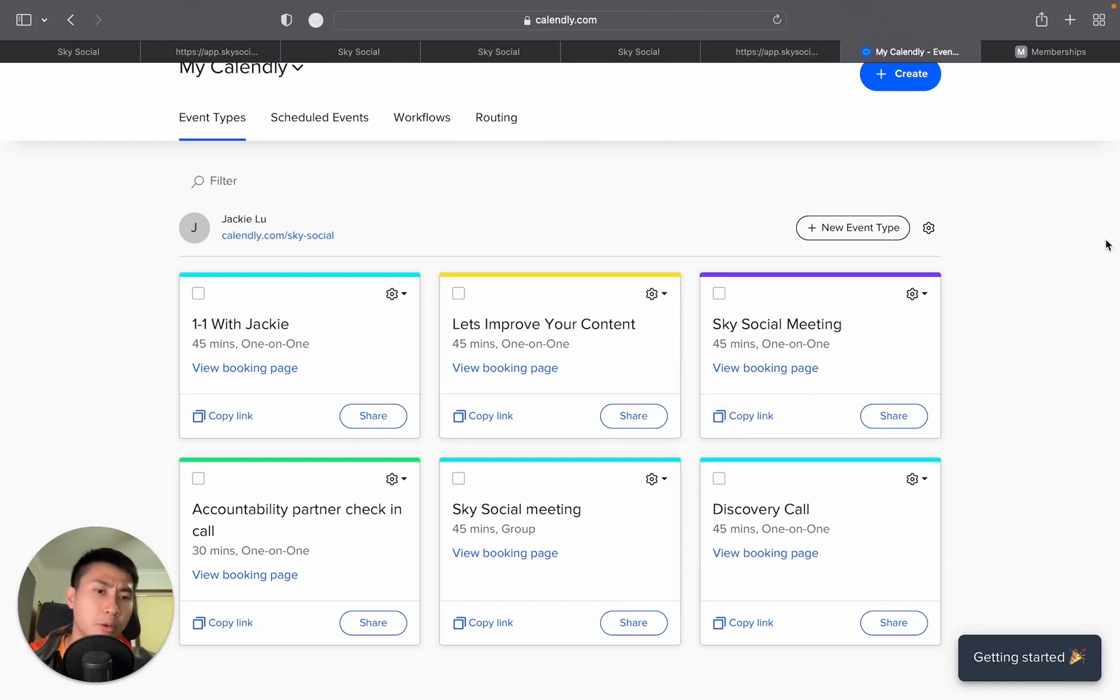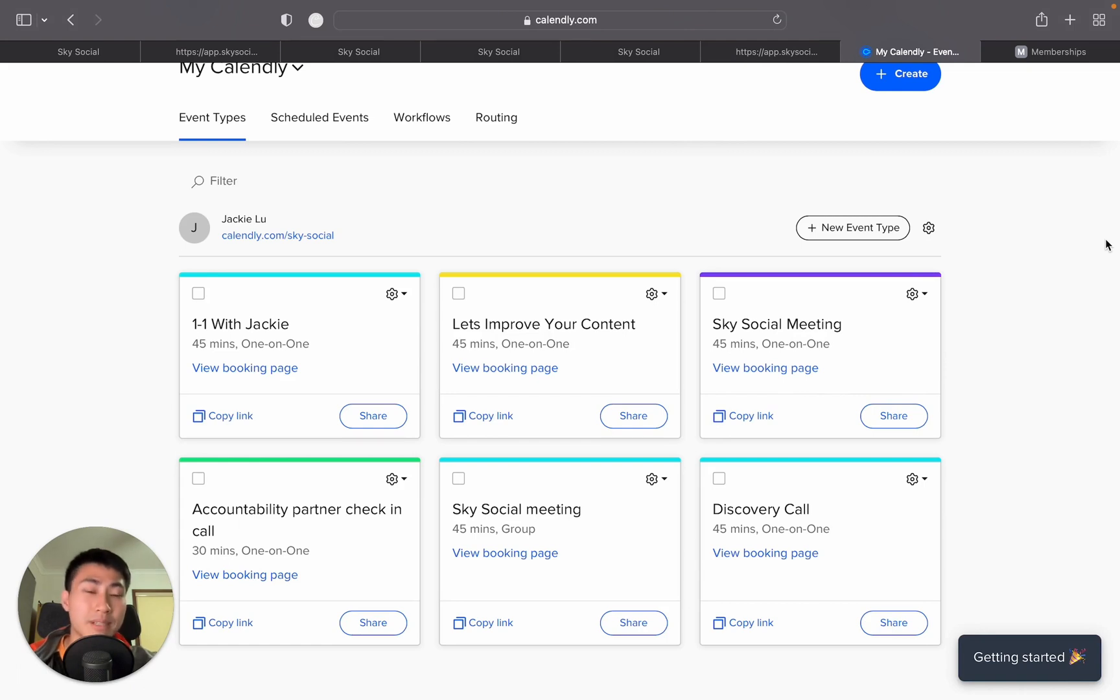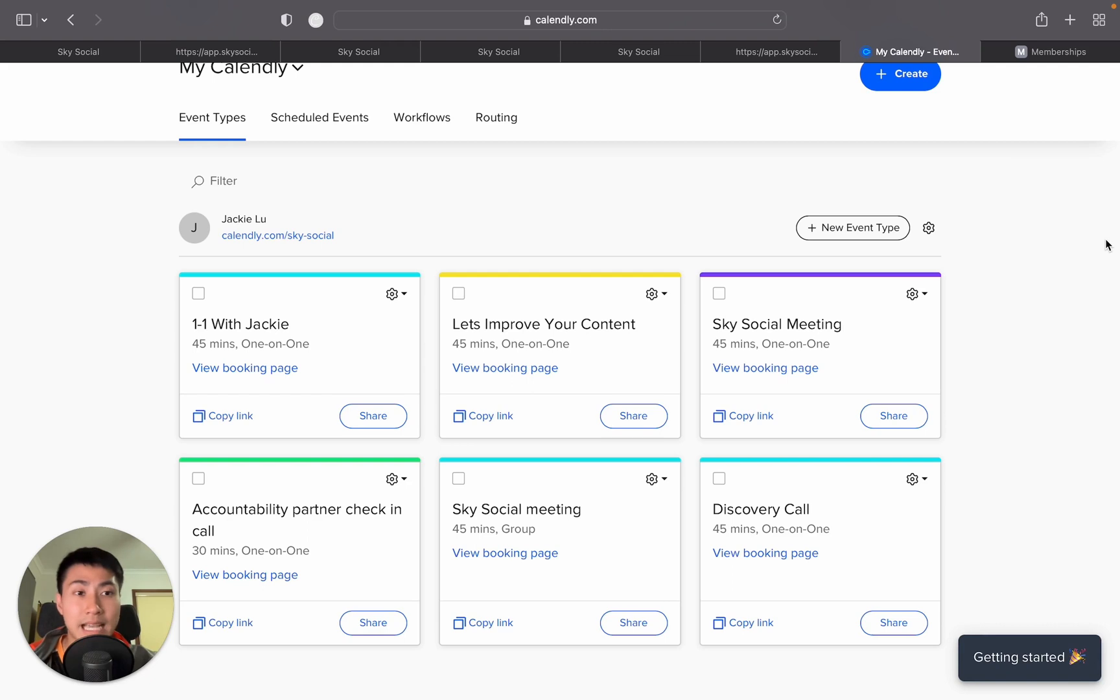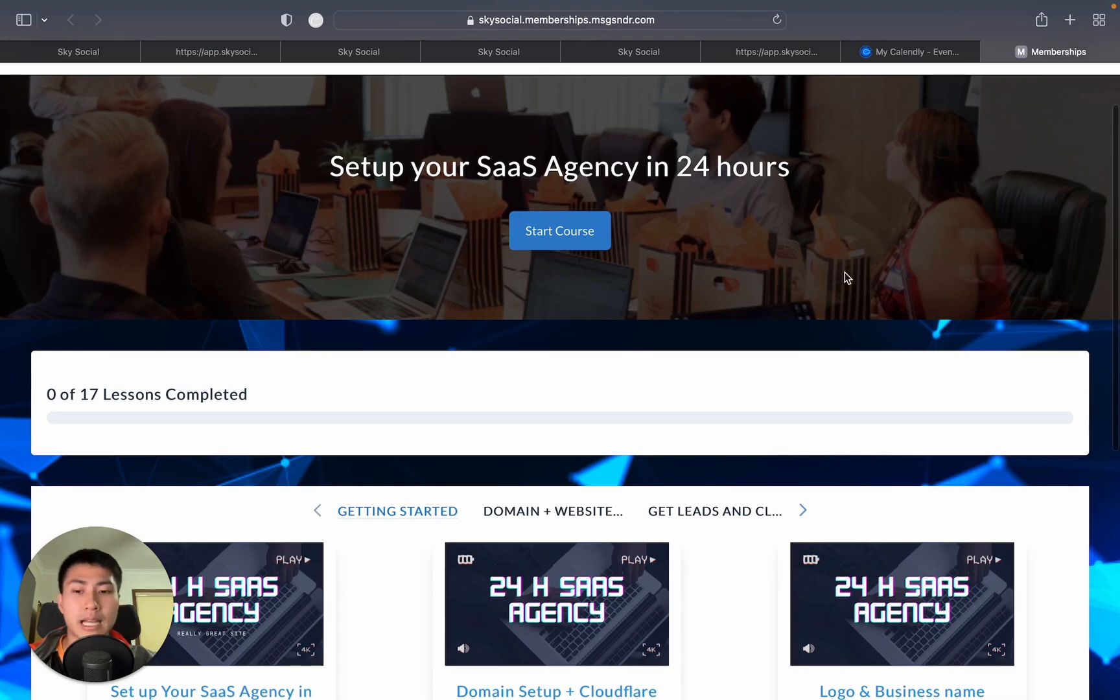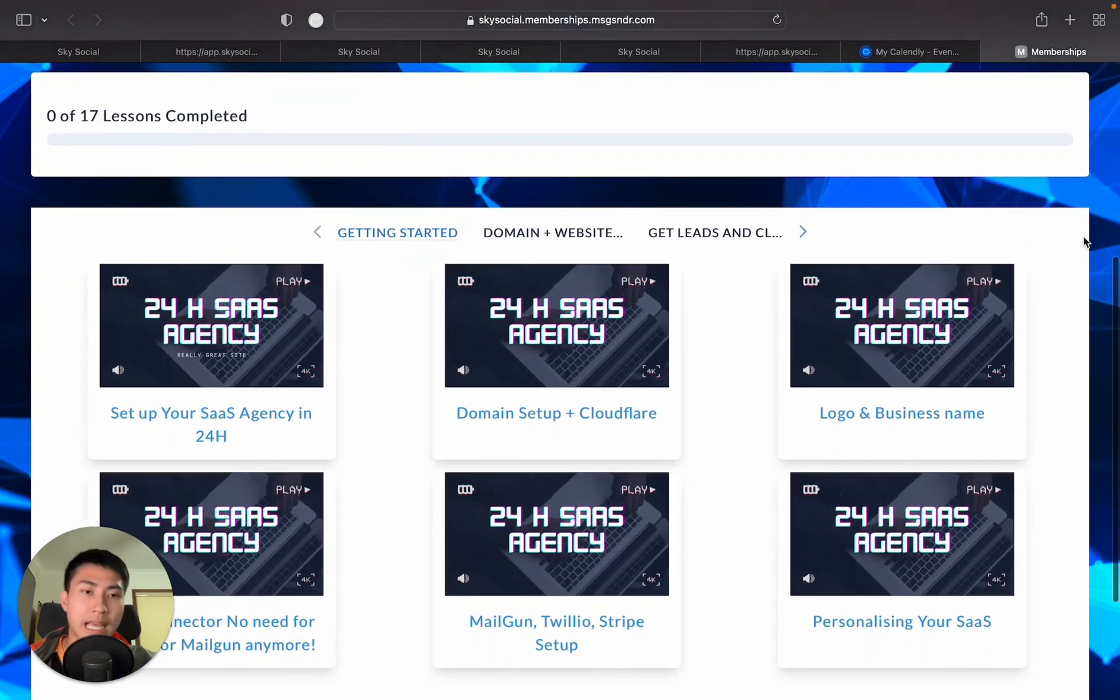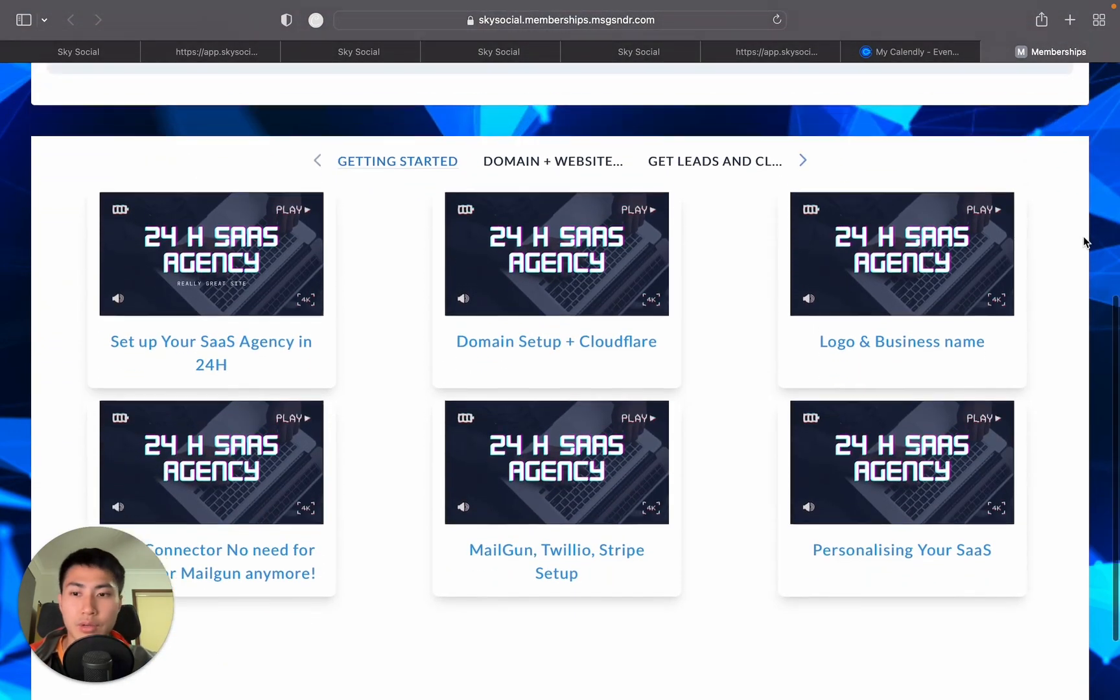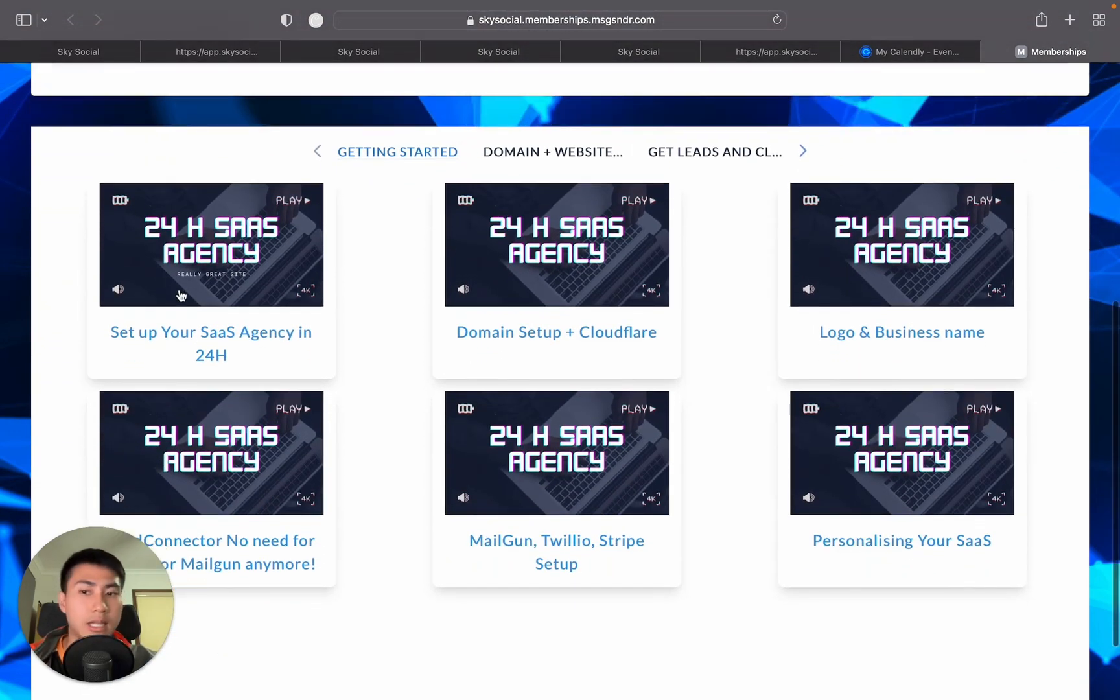If you do want to learn more about Go High Level and how you can make money and start your own online business yourself, check out the links below because I have a free SaaS course for all of my affiliates to sign up to Go High Level using my link. In the course, I break it down as simply as I can, just like how I did in this video where I go through how to set up your SaaS agency.